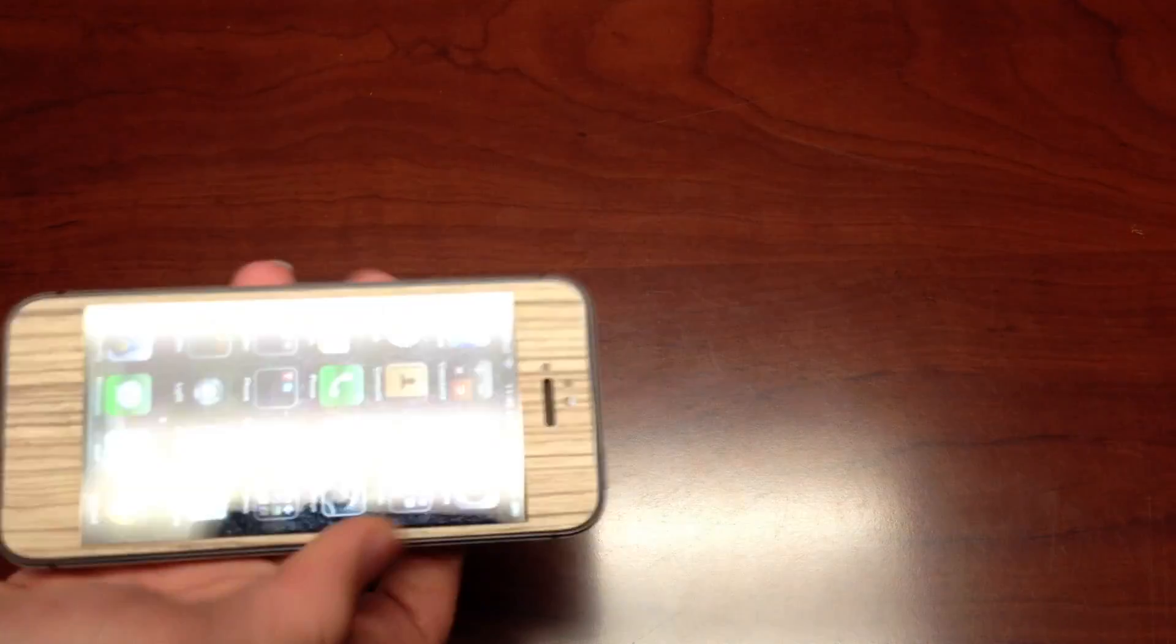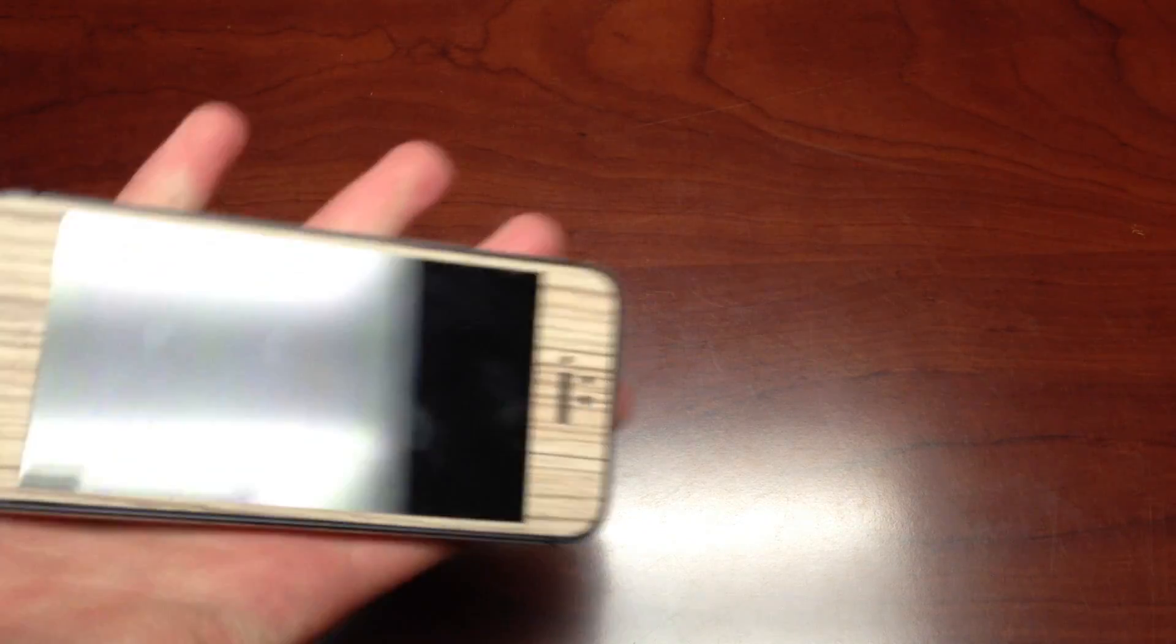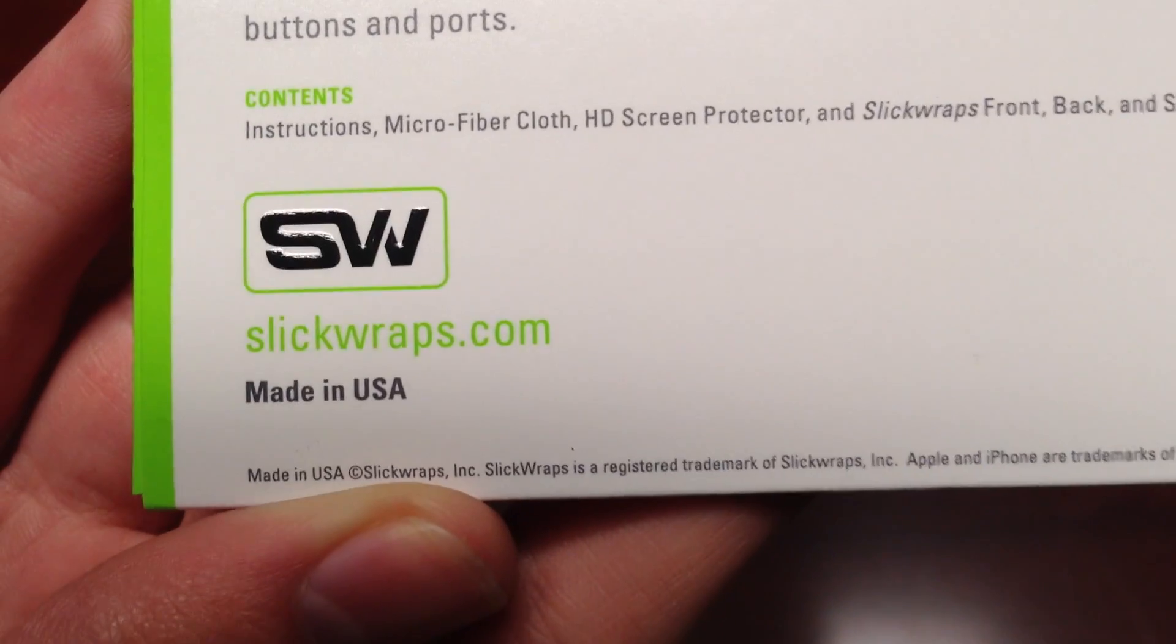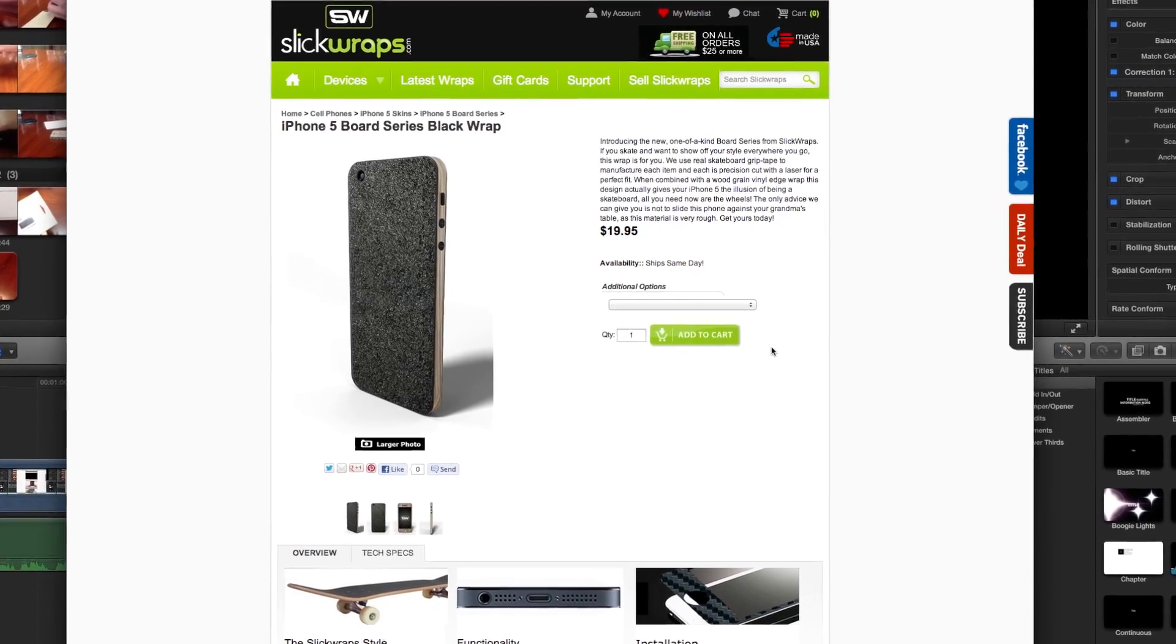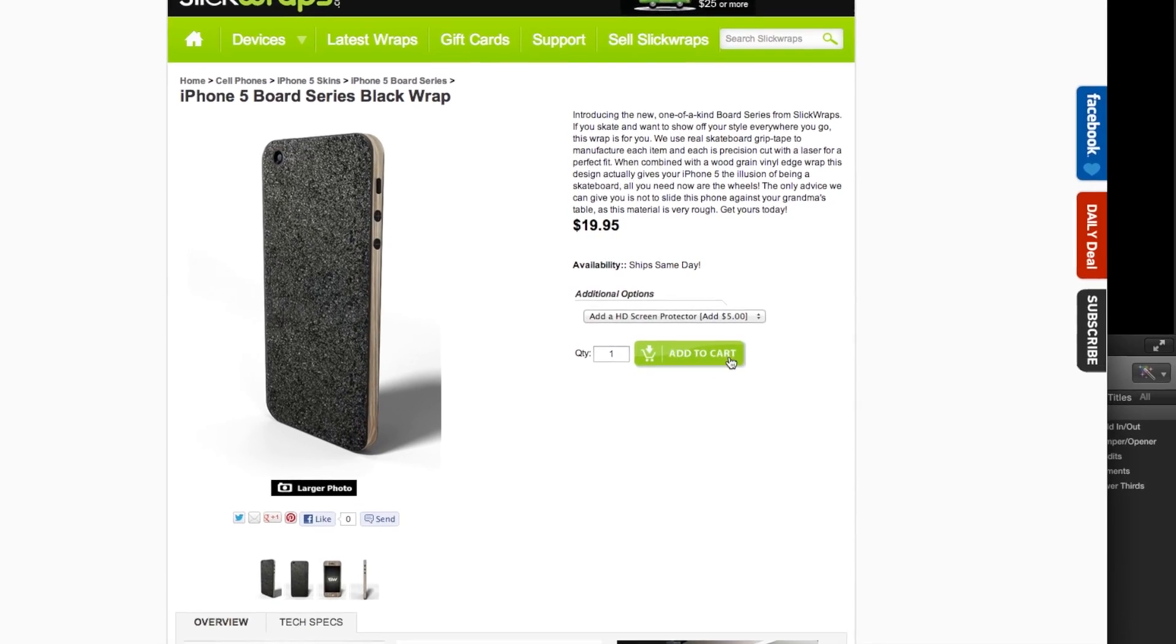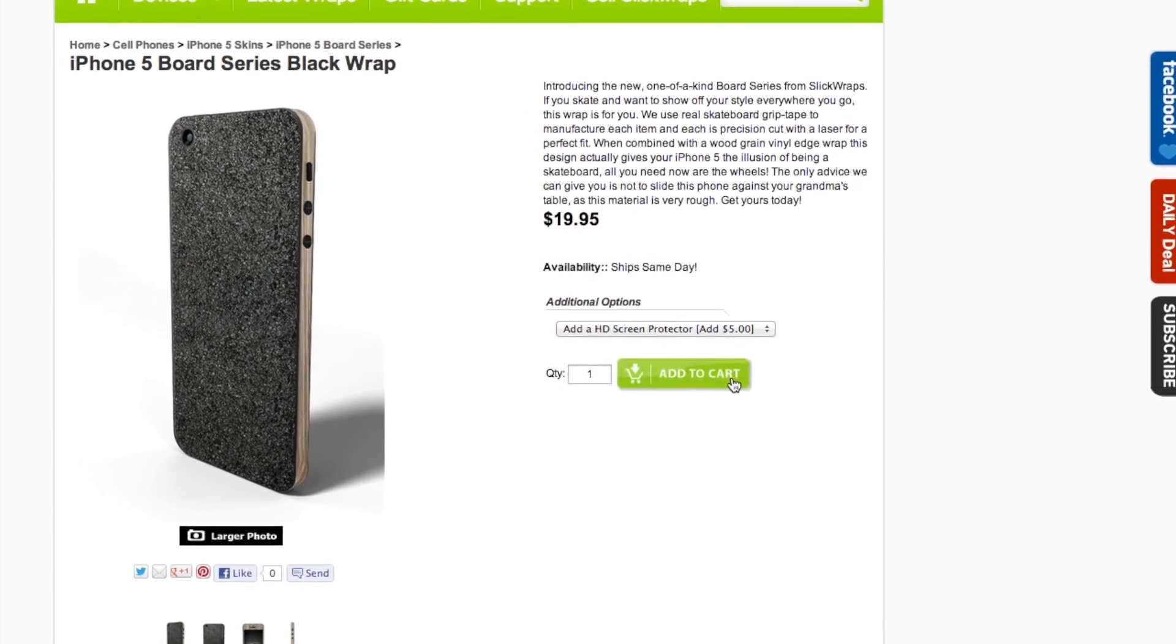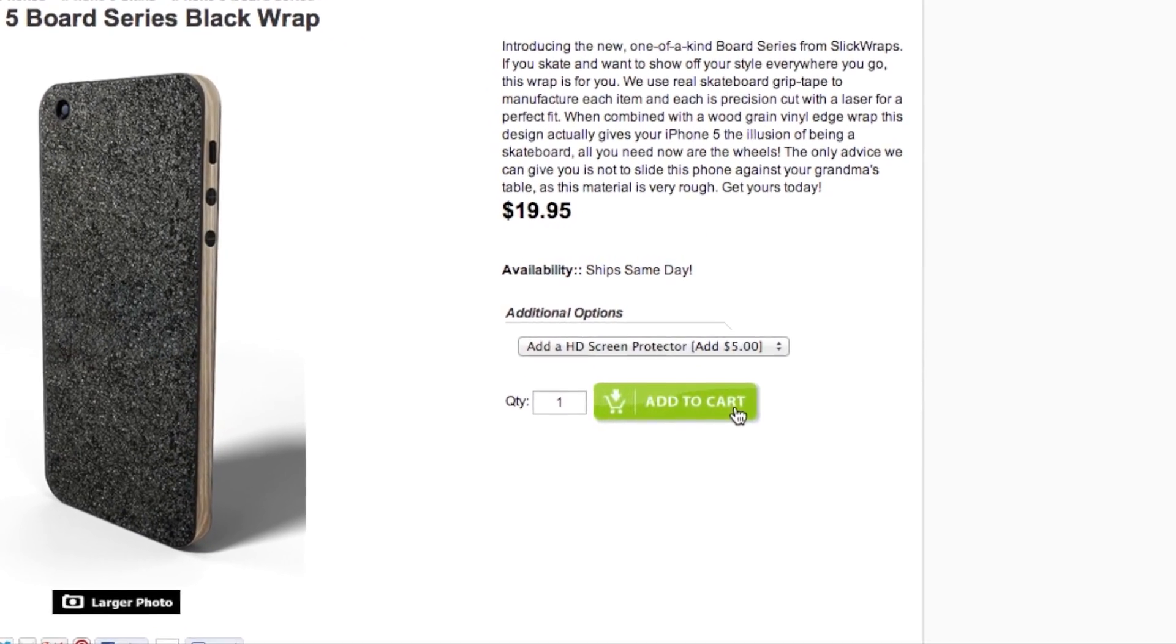If you're in the market for a wrap, I would definitely recommend getting the very strong Made in USA Slick Wraps for $19.95, plus the optional $5 screen protector if you want it. Just be careful when applying it. I'm giving Slick Wraps a 7.5 out of 10.